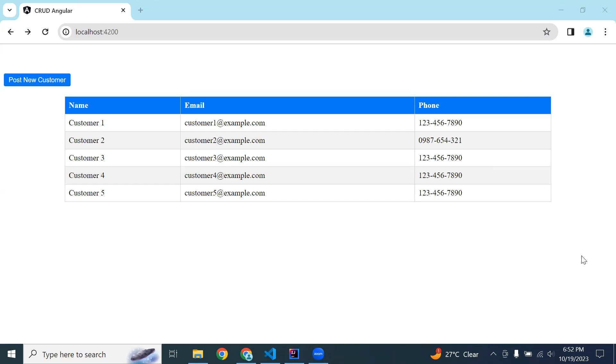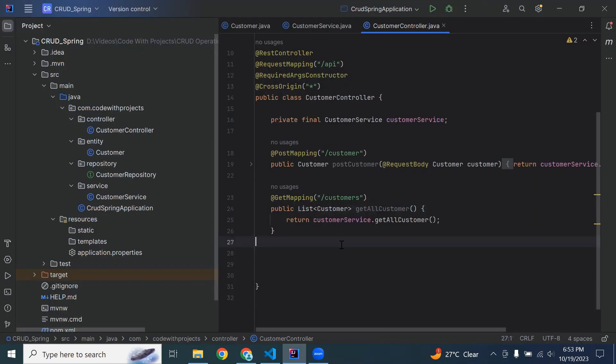Hello viewers, welcome to our YouTube channel. Today in this video we'll see how we can get the customer by ID. Let's get started — I'm going to create a method.